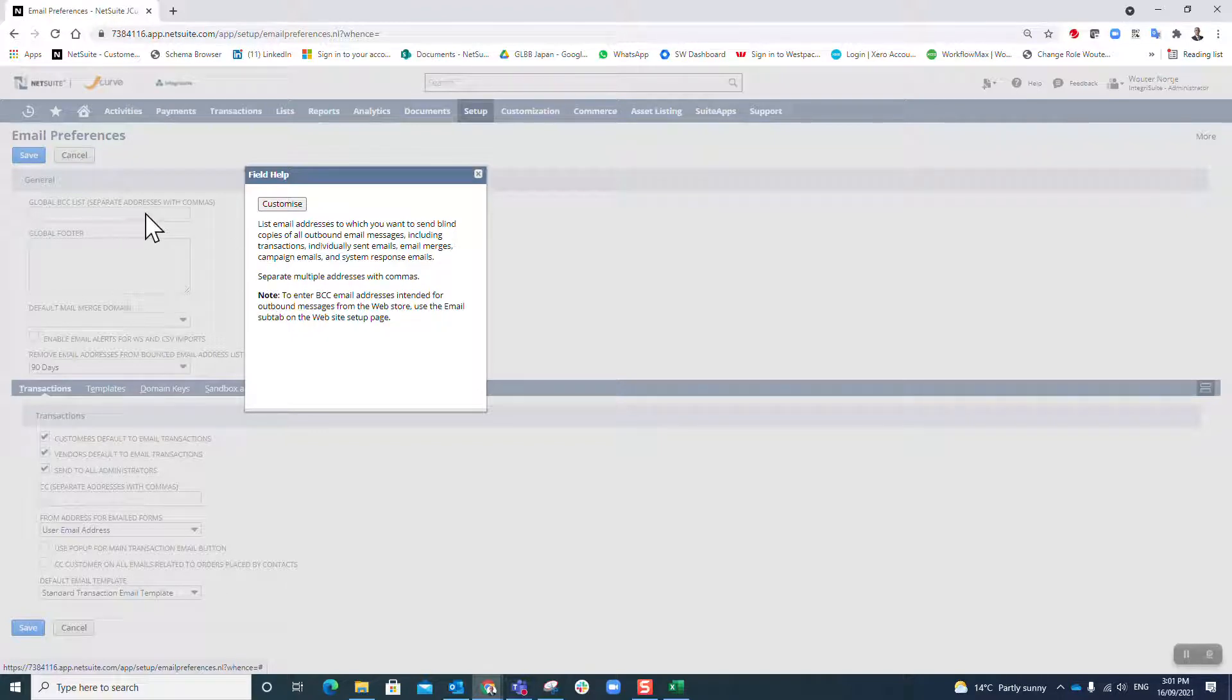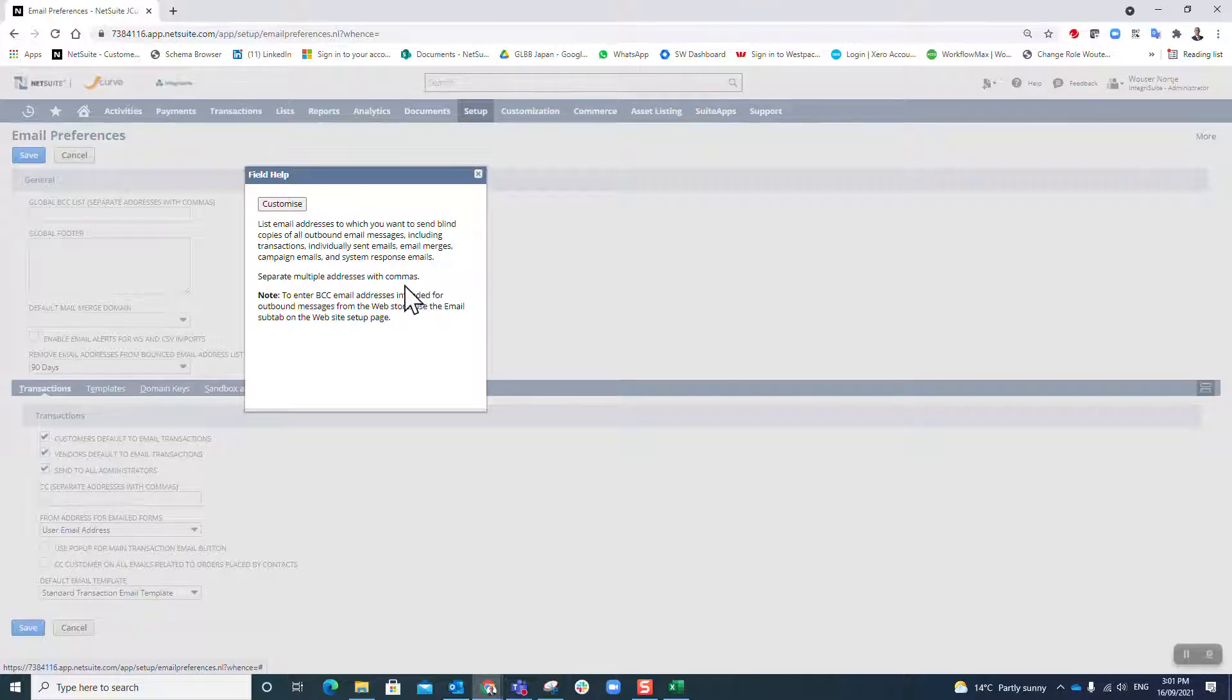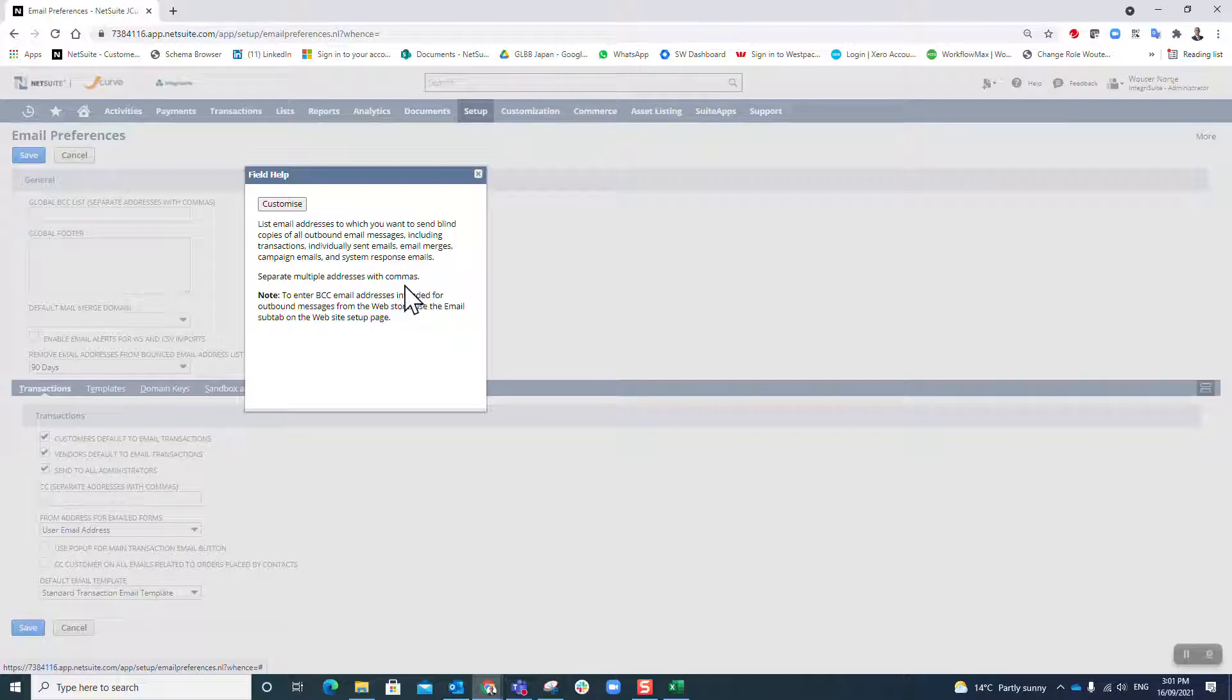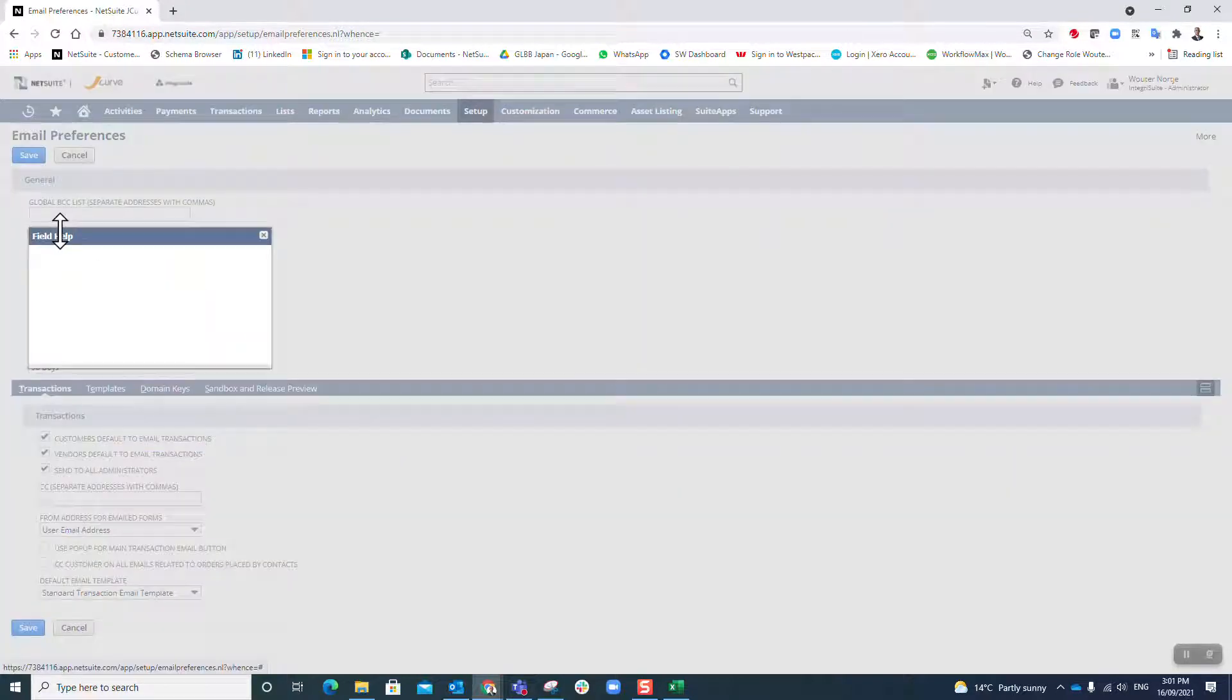If you put an email address in here, that person or that email box will receive every single email coming out of NetSuite. I think it's a very good way to confirm that whatever is going out of NetSuite, you know about it and you're comfortable with it. Quite handy early on.